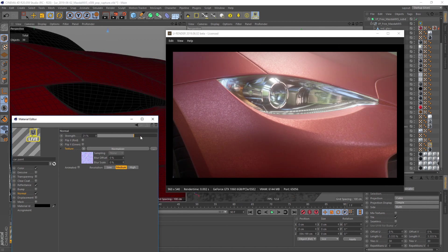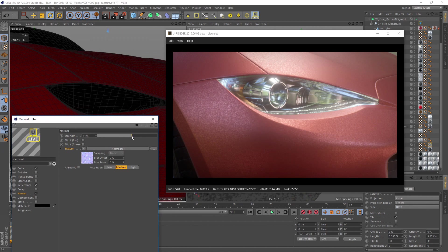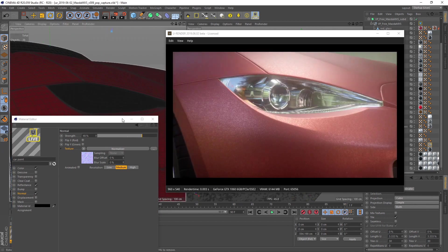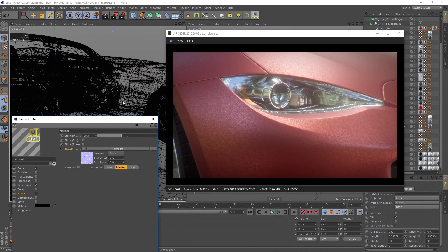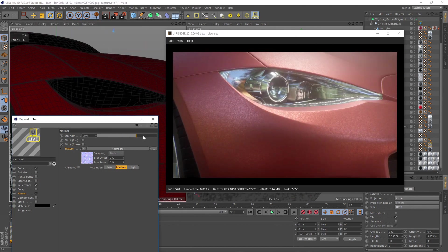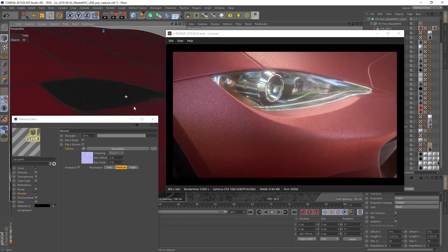By adjusting the normal strength, we can force the flakes to face into different directions. When increasing it, we get a larger spread of sparkling flakes.